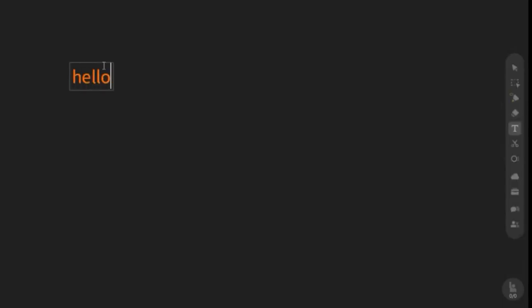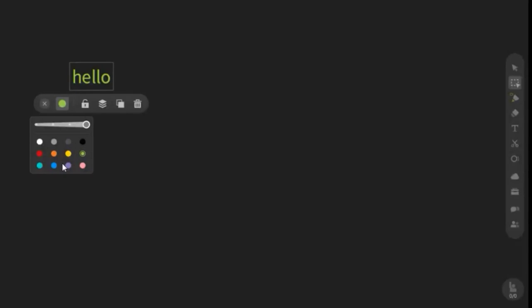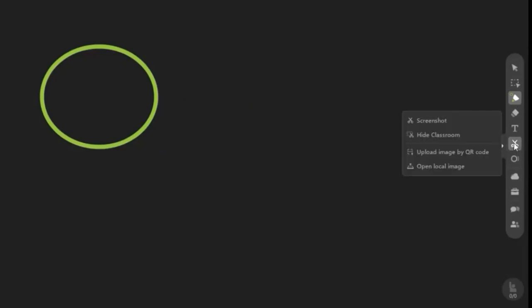For text, it's easy — click the text tool and write something, for example 'hello.' You can also change the text color by clicking the color picker and selecting green, blue, orange, pink, etc. You can delete text as well.